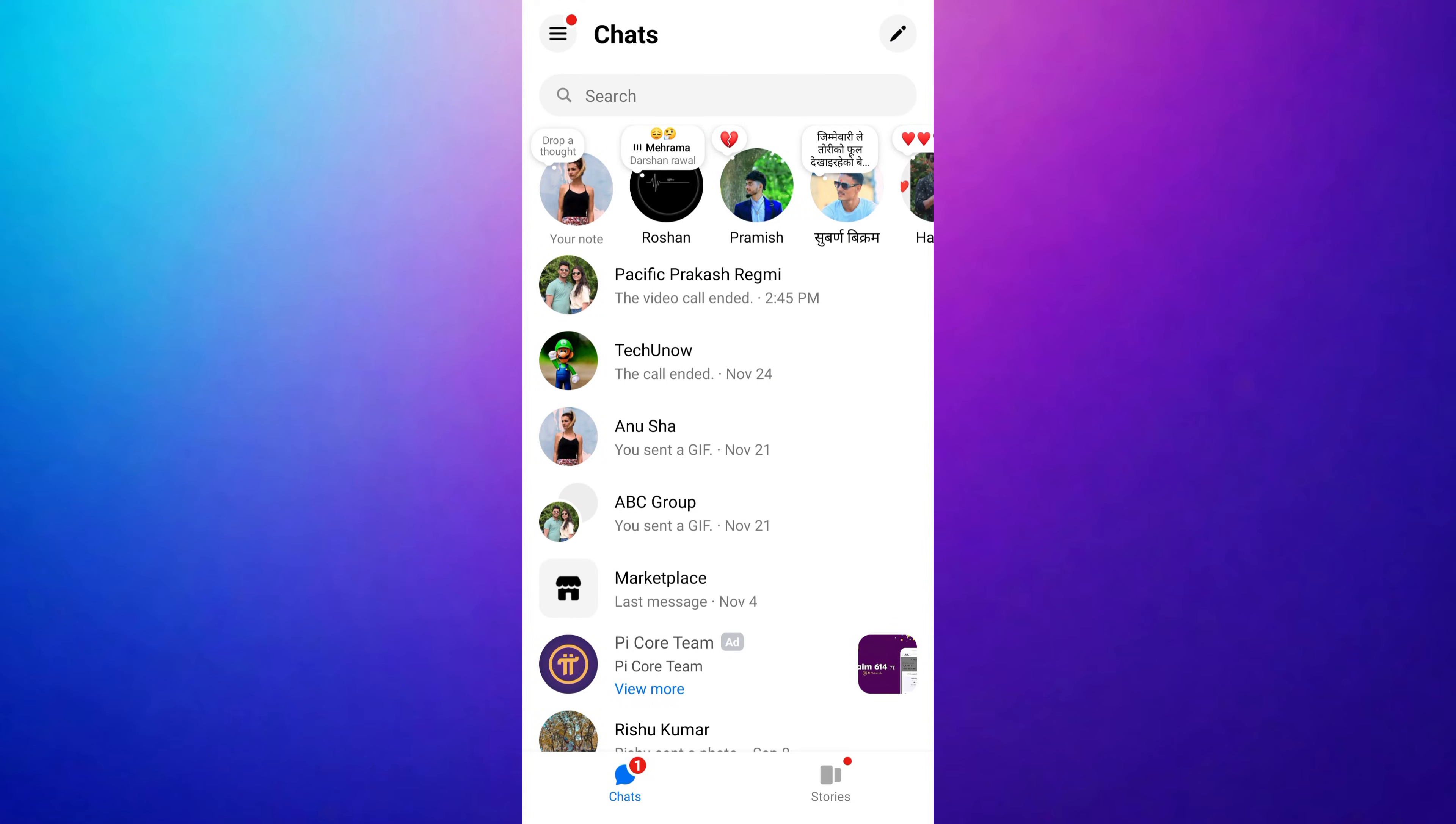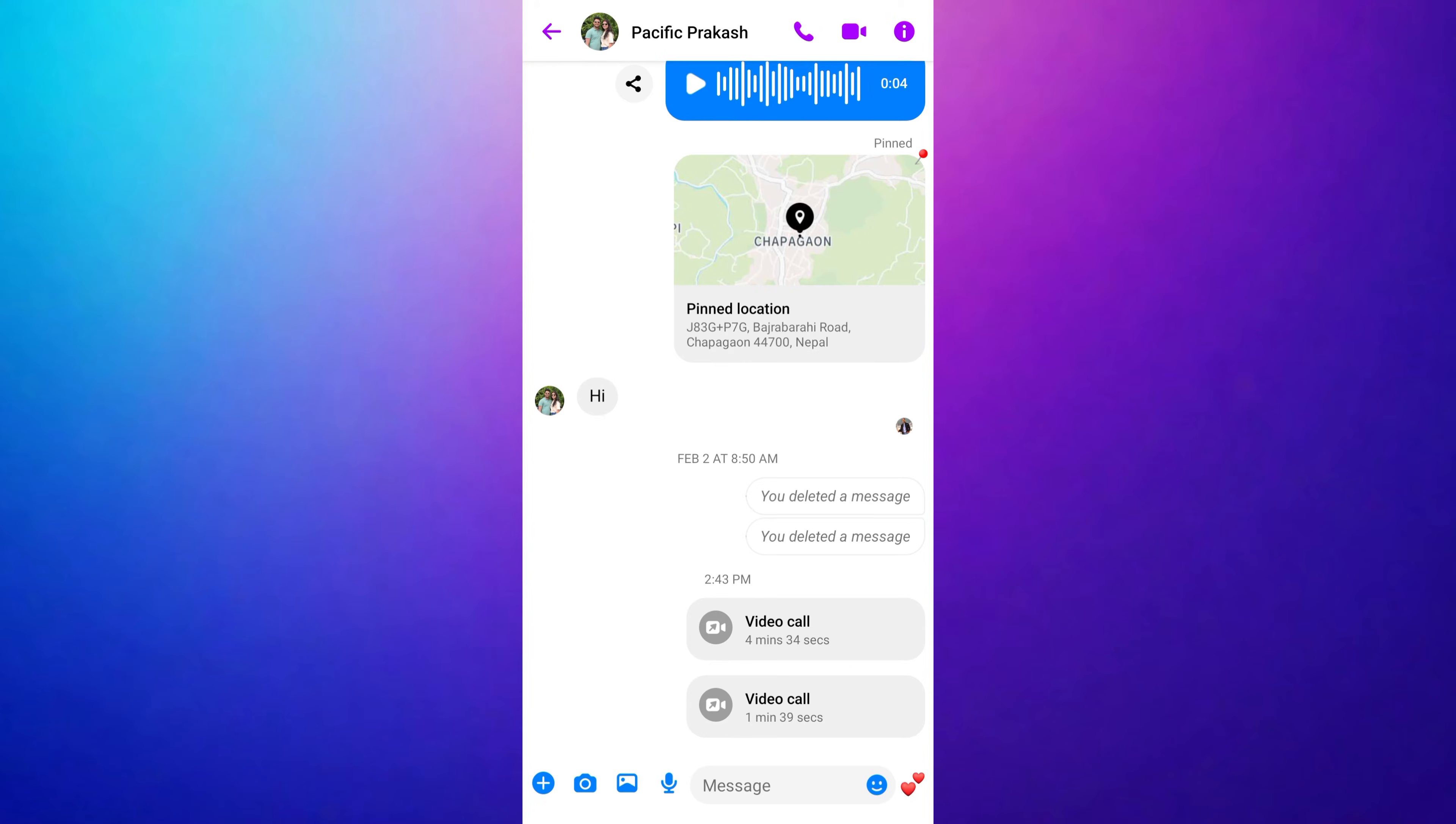Once you are in Messenger, scroll down and open the chat conversation with the person or group you want to share your screen with.